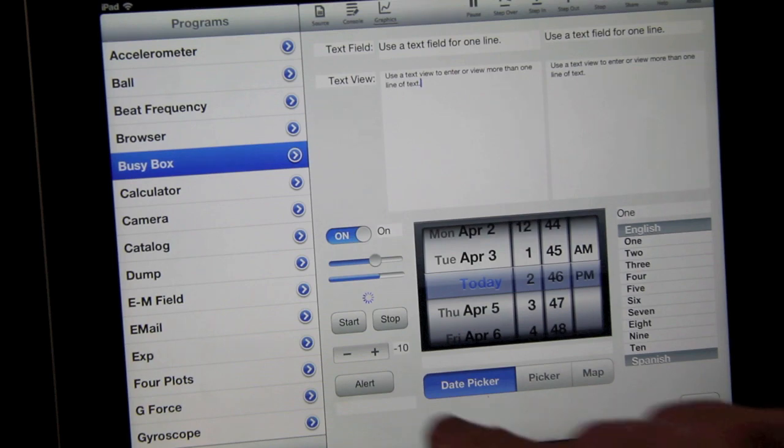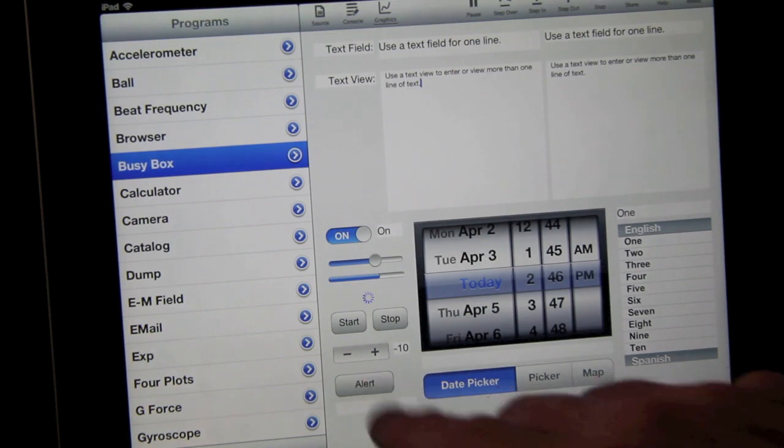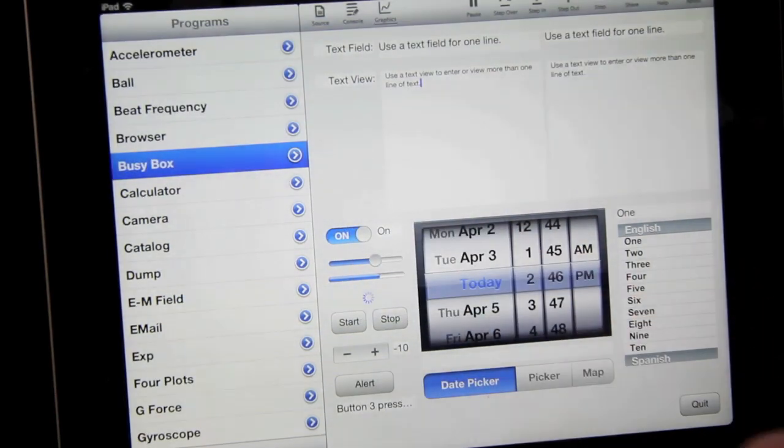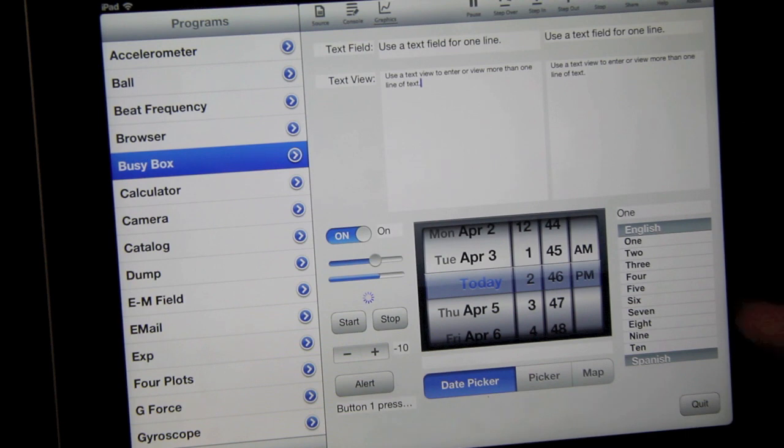While they're not really controls, you'll also see how to create alerts and detect which button was pressed to dismiss the alert.